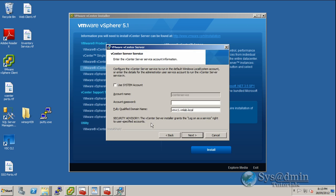Here is our service account that vCenter is running under. I'm just going to enter in the password for that account. And the fully qualified domain name for our vCenter server is already populated. So that's correct. Click next.